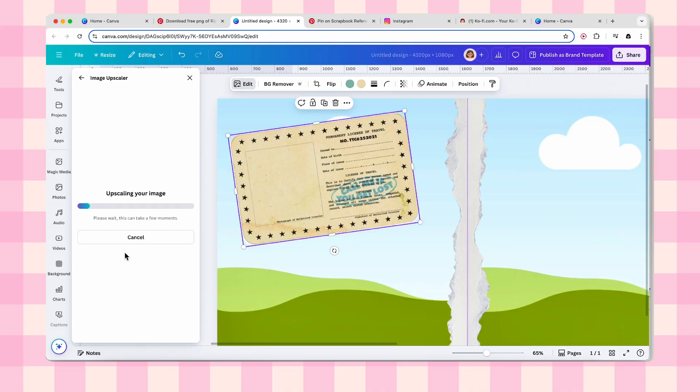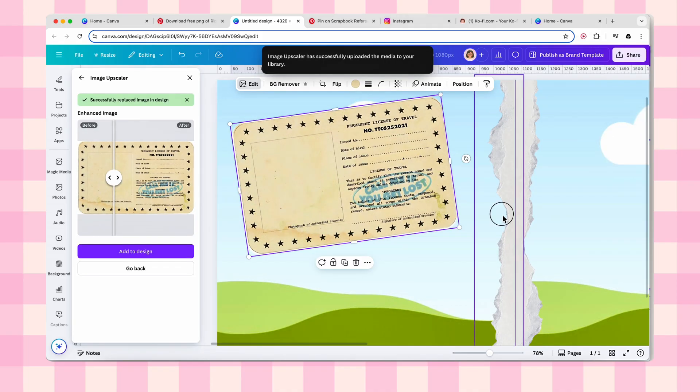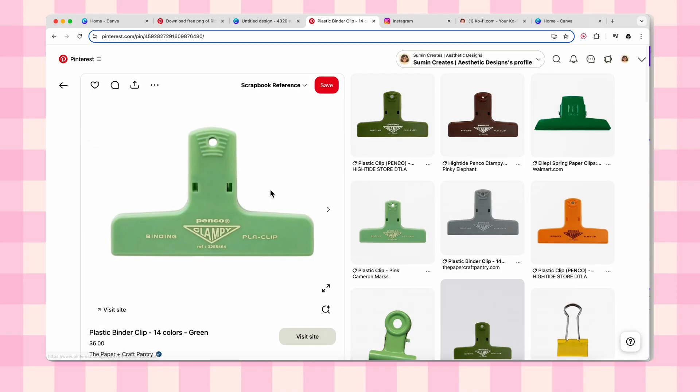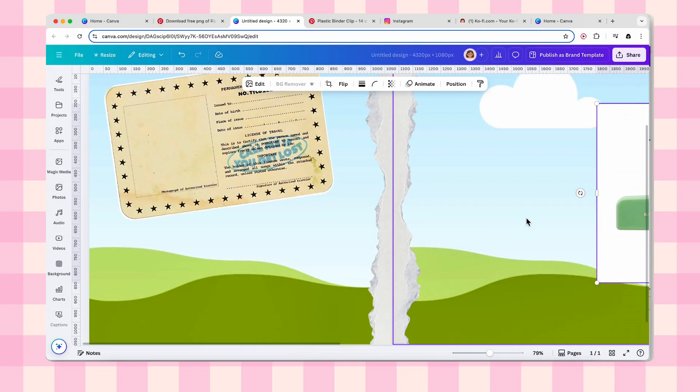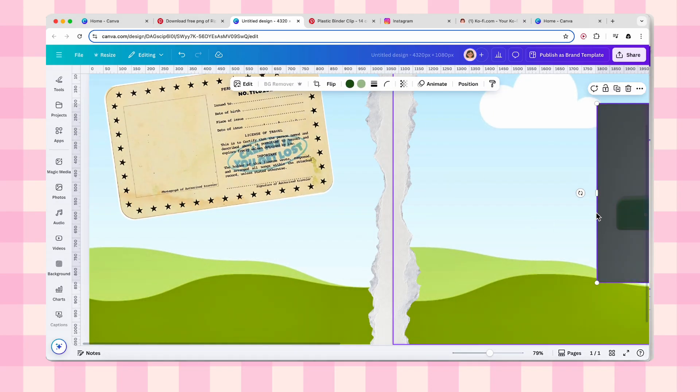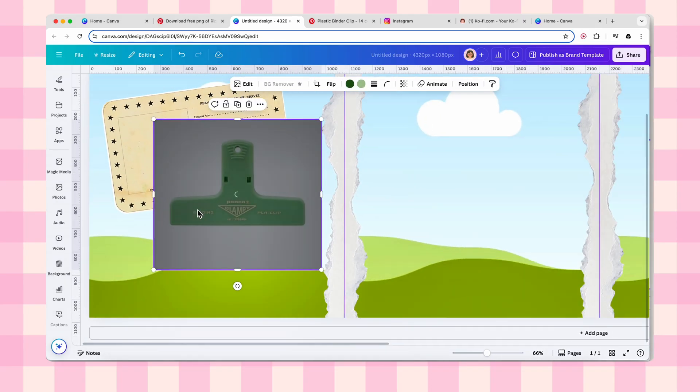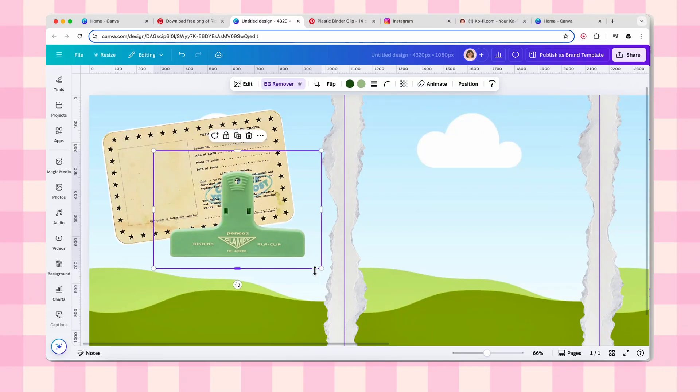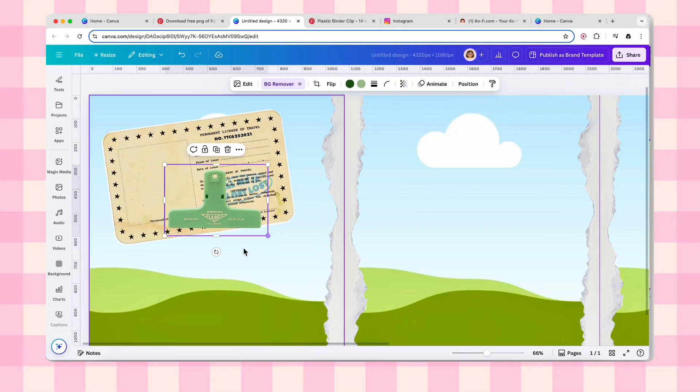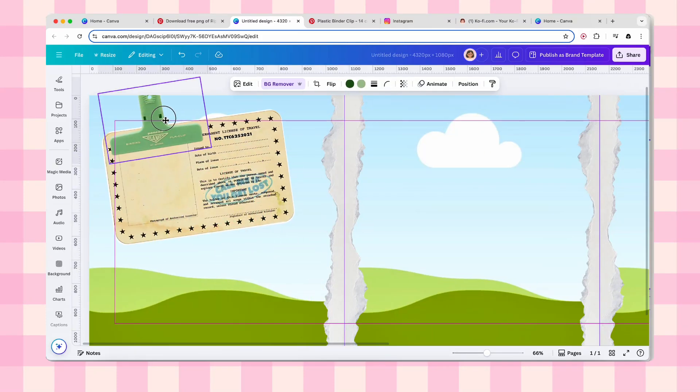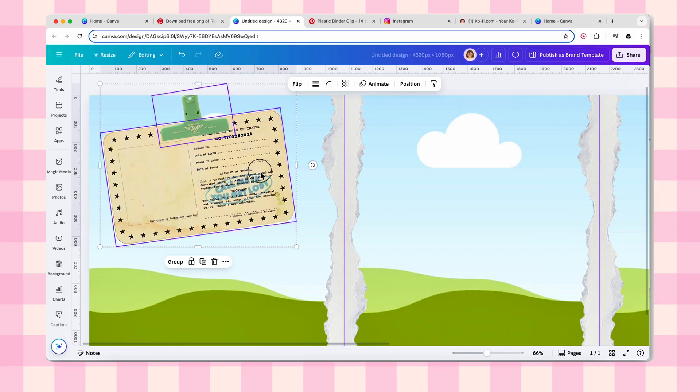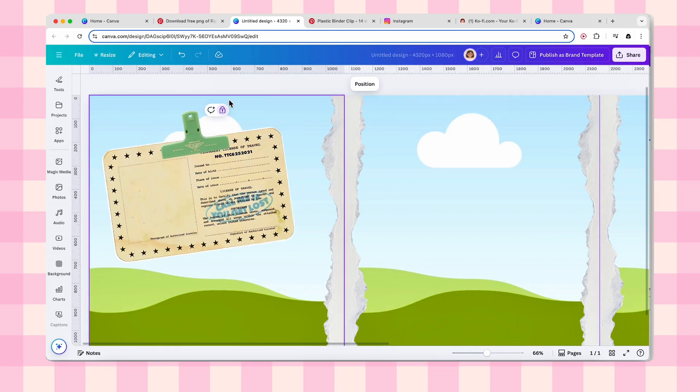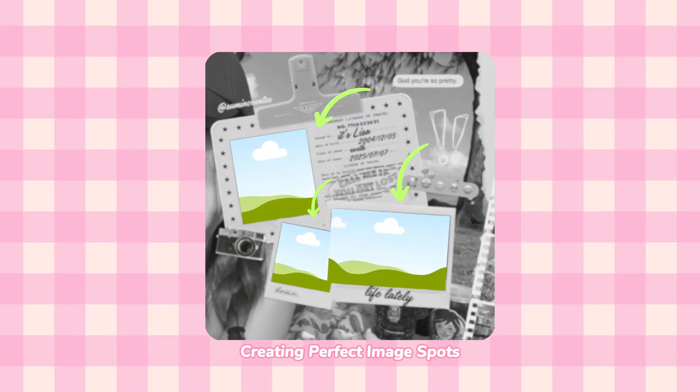Here's where we add that little paper clip detail that makes everything feel so real. Copy it from Pinterest board, paste it into Canva, and if you have pro, remove that background. The paper clip should sit at the top center of your ID card. If you don't have Canva pro, no problem. Drop a comment and I'll hook you up with a free background remover link.